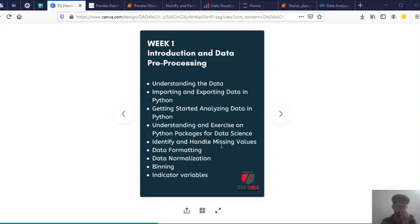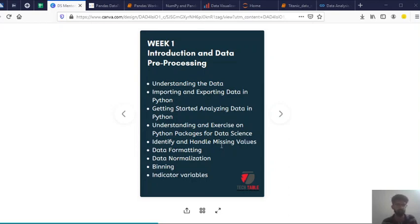So numpy is a library for efficient array computations. Arrays differ from plain Python list in the way they are stored and handled actually. So pandas library is good for analyzing tabular data.